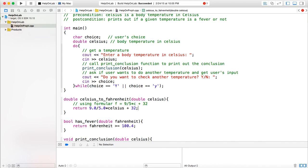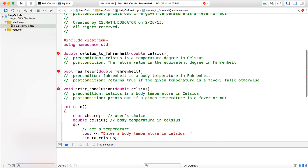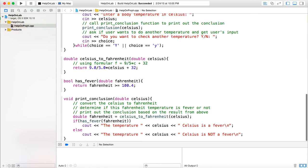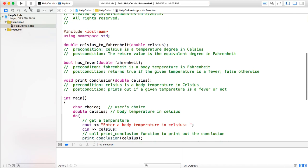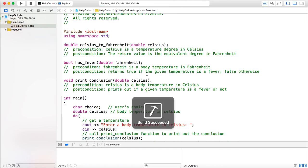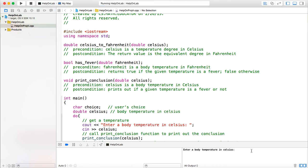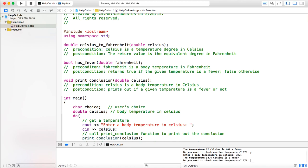There was a mistake — a missing semicolon — which has been fixed. Now let's run the program. It builds successfully. We know 37 Celsius is not a fever, so we check — and yes, it says not a fever, which is correct. Then let's check 38.4, which should be a fever. Yes, 38.4 is indeed a fever.